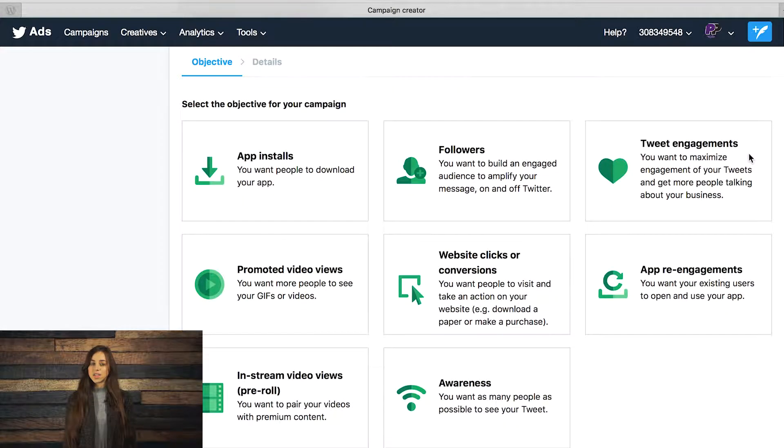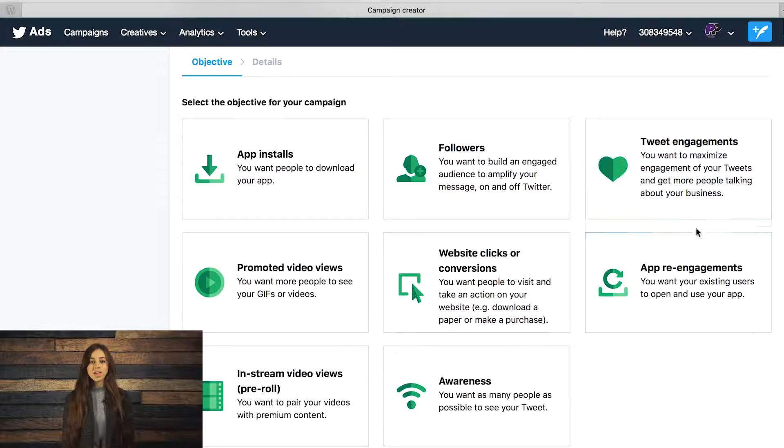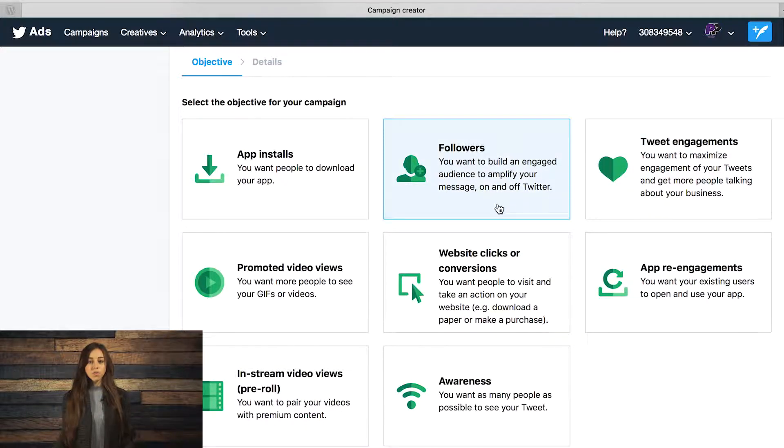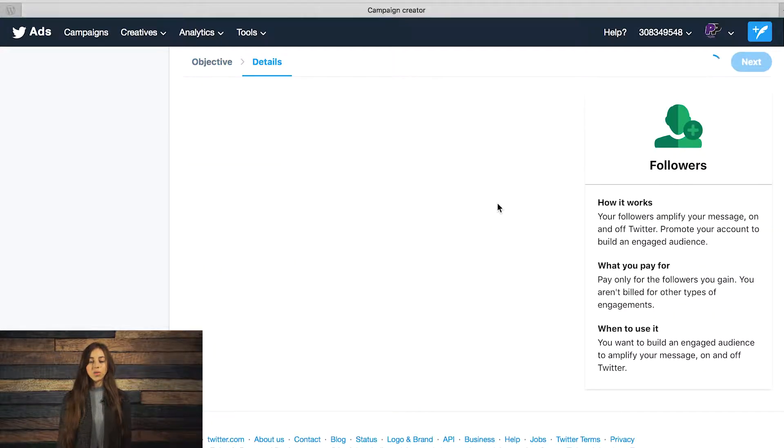For this video, let's go ahead and create a campaign for getting more followers. So we're going to click on the followers objective.